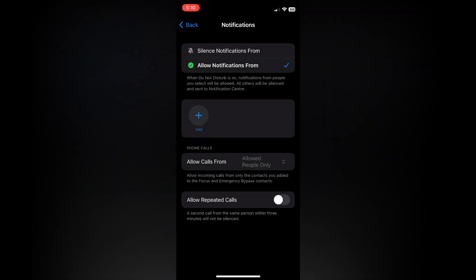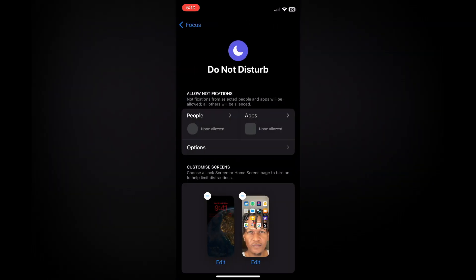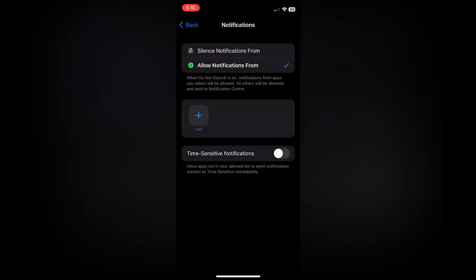After you've done that, go back and then tap on Apps. After selecting Apps, you'll see 'Allow notifications from,' and remember we want to receive text messages...